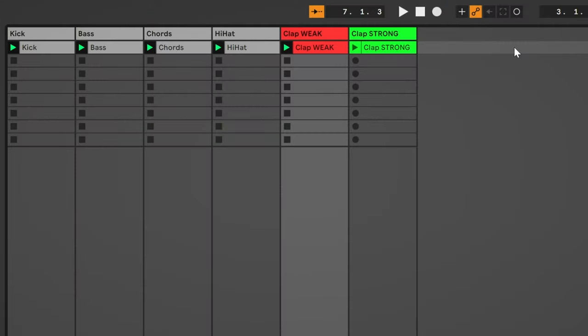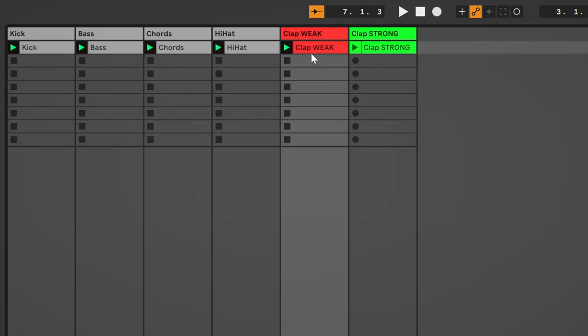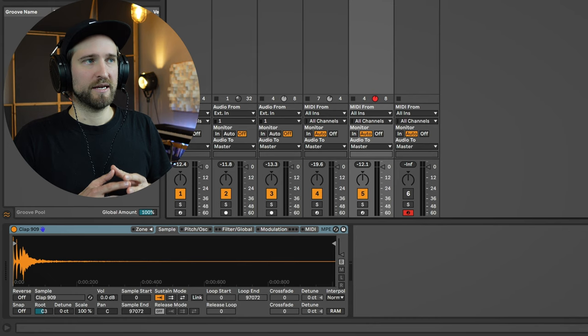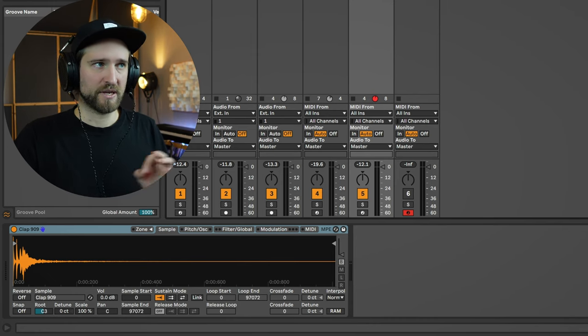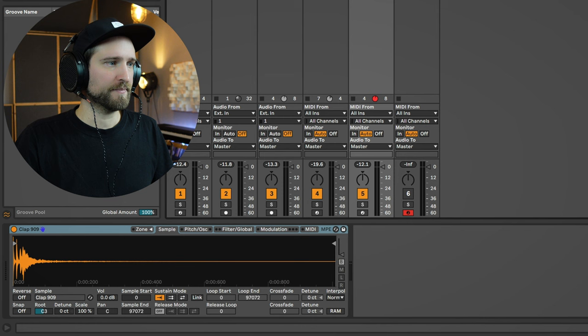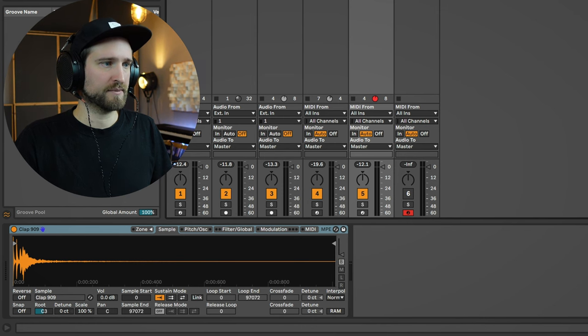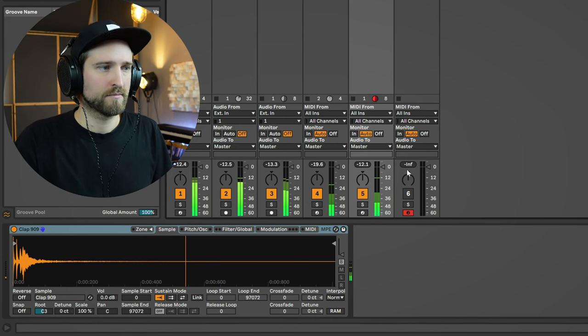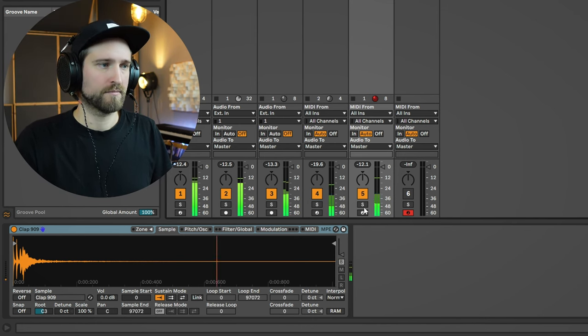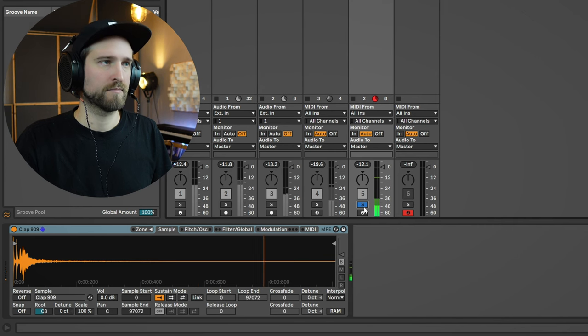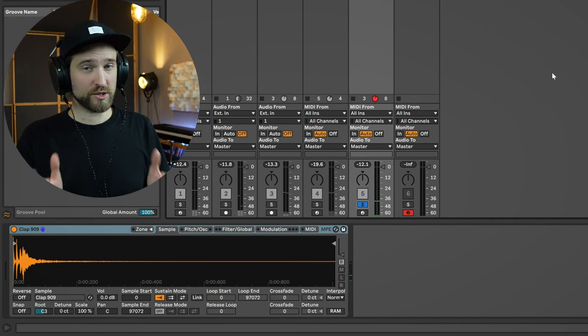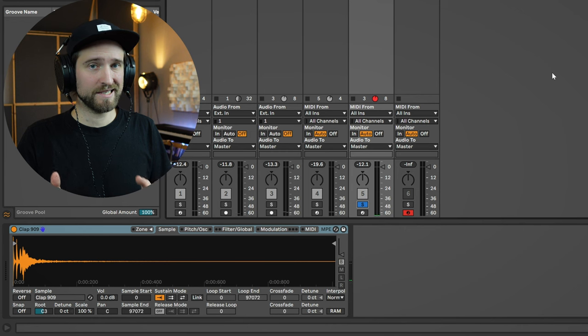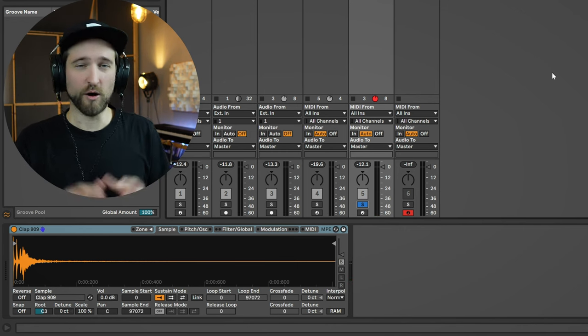So as you can see in this session we have two different claps, clap weak and clap strong. Now the weak clap is where most producers get hung up on. It's just using a sample from the Ableton Core sample library. Let's listen to this. Now to be honest with you, this isn't even a super bad clap.